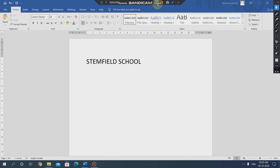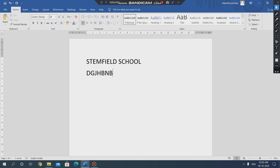If you want to start your text from a new line, you have to press the Enter button. After pressing the Enter button, you will come to the next line so that you will be able to type anything from the next line. To shift to the next line, you have to press the Enter button.